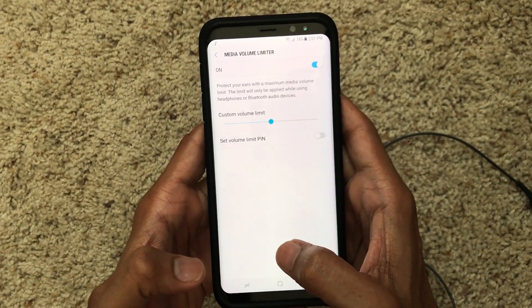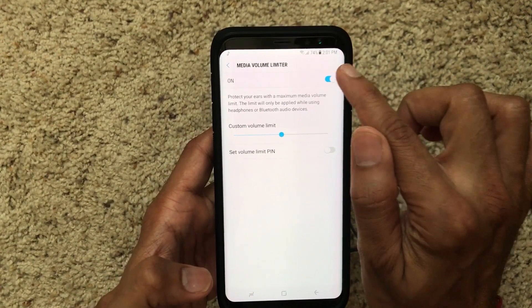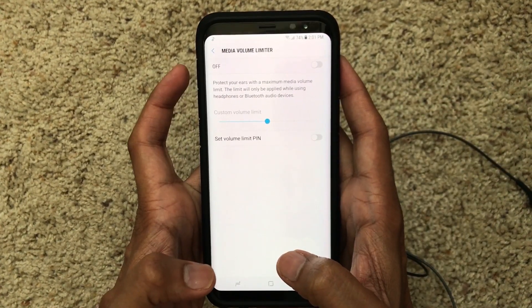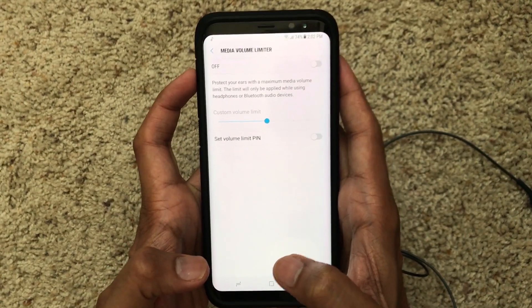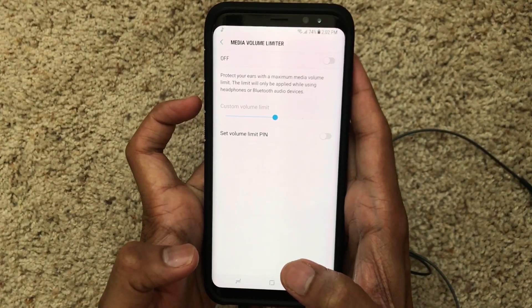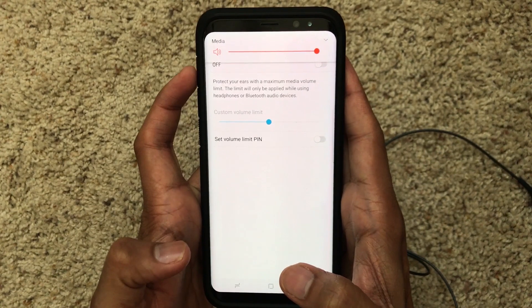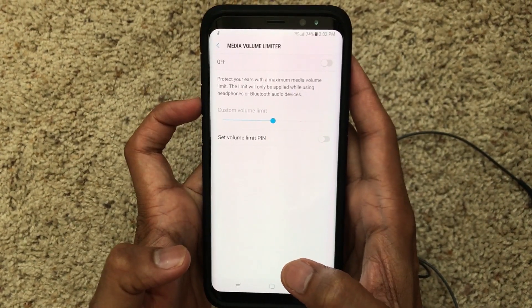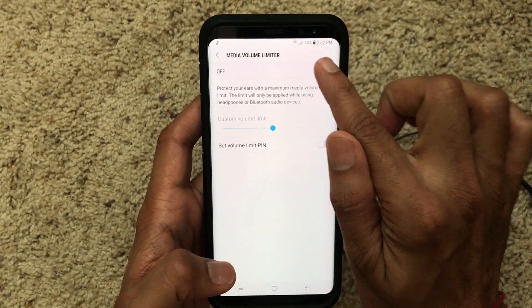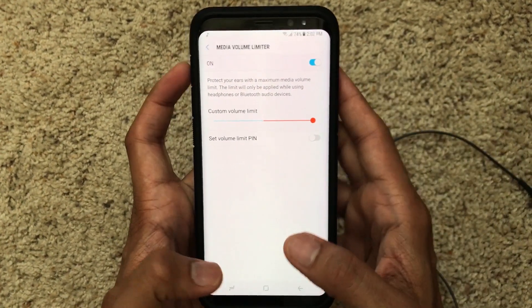There are two options to fix this. If the volume limitation is on, just turn it off and the limitation will not occur anymore. Let me demo this — I'm going to increase the volume all the way to maximum, and then bring it back to minimum and increase again, and you can see that the limitation no longer appears.